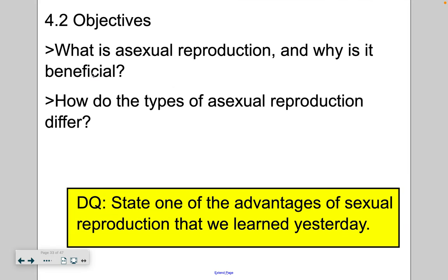Welcome back. Today I'm going to cover section 4.2, which deals with asexual reproduction. In section 4.1, we focused on sexual reproduction, the difference between diploid cells and haploid cells, body cells versus sex cells, how in females the sex cells are eggs, in males the sex cell is sperm, and then we talked about how sex cells are formed in the process of meiosis, and went through all of the phases of meiosis 1 and meiosis 2.